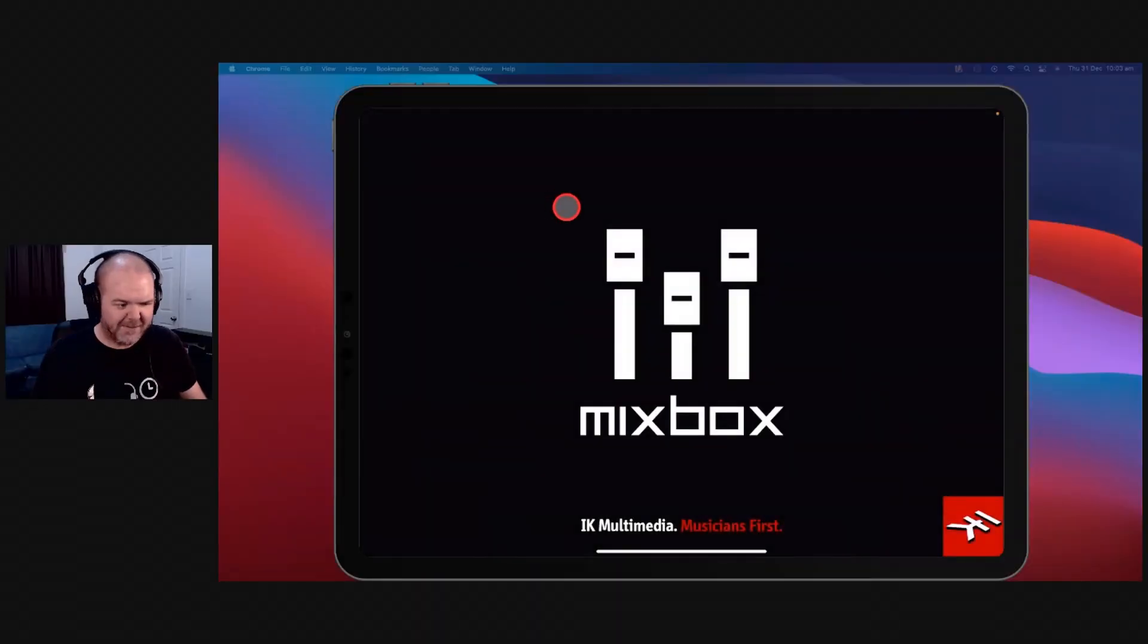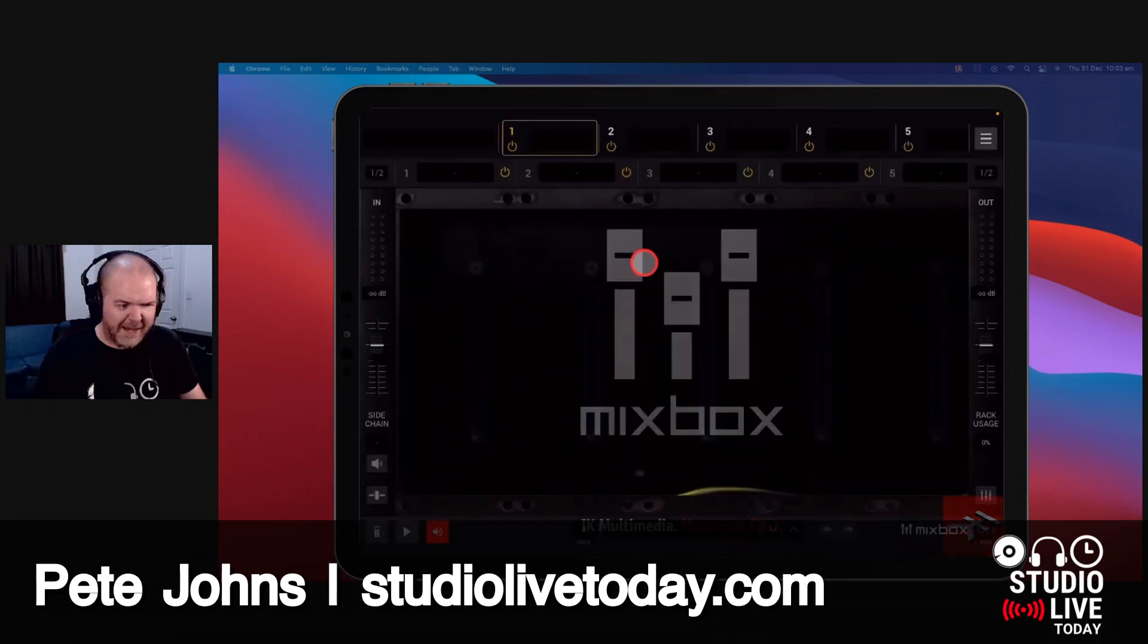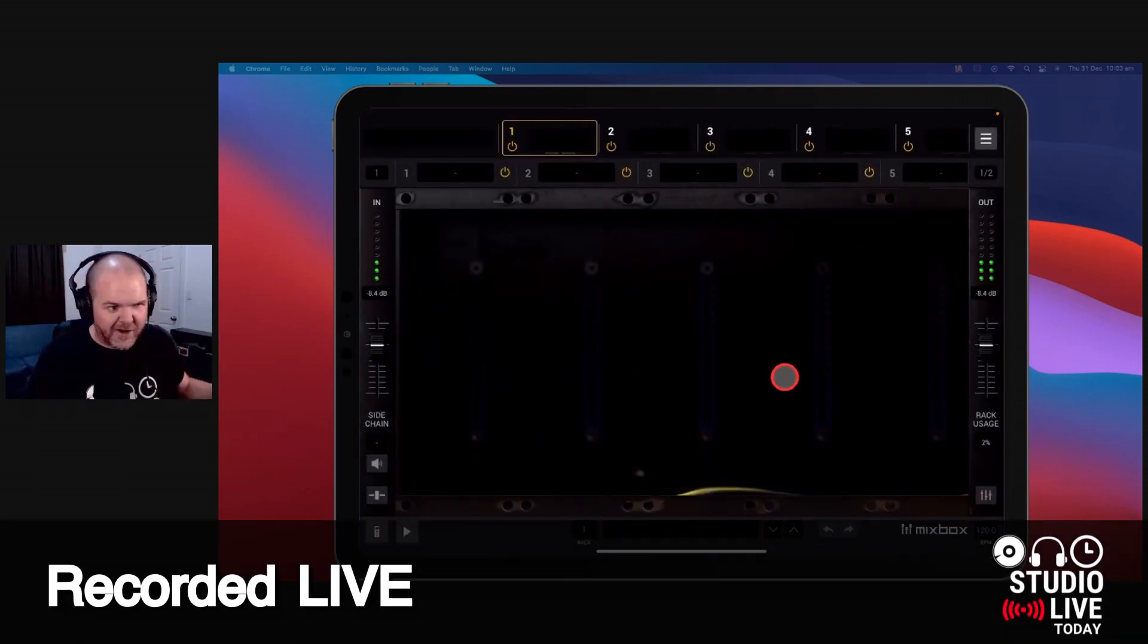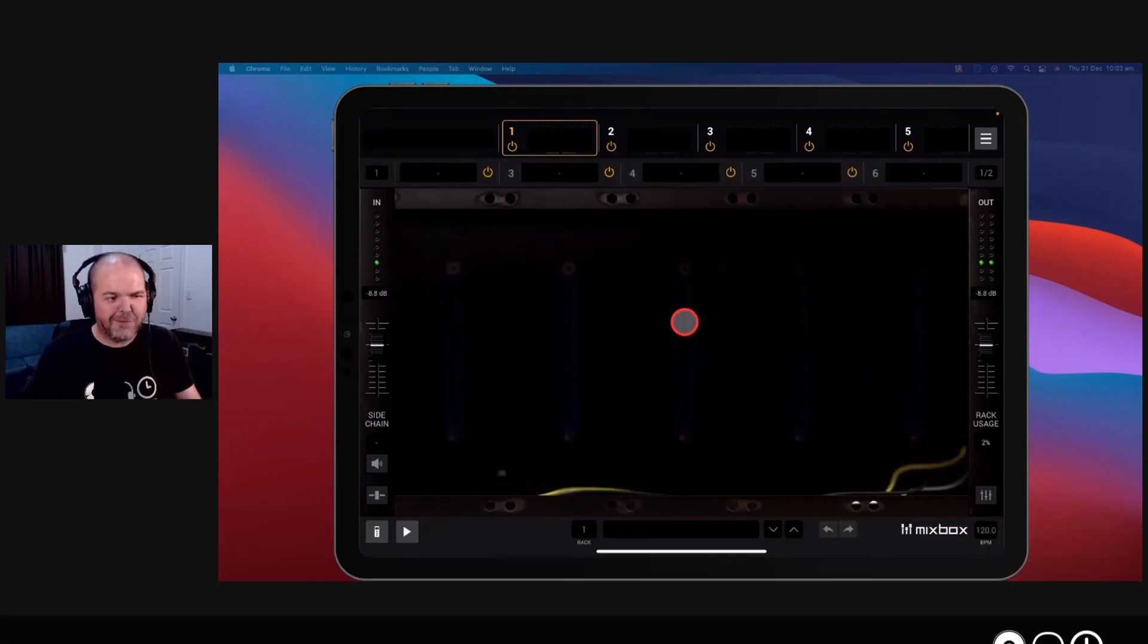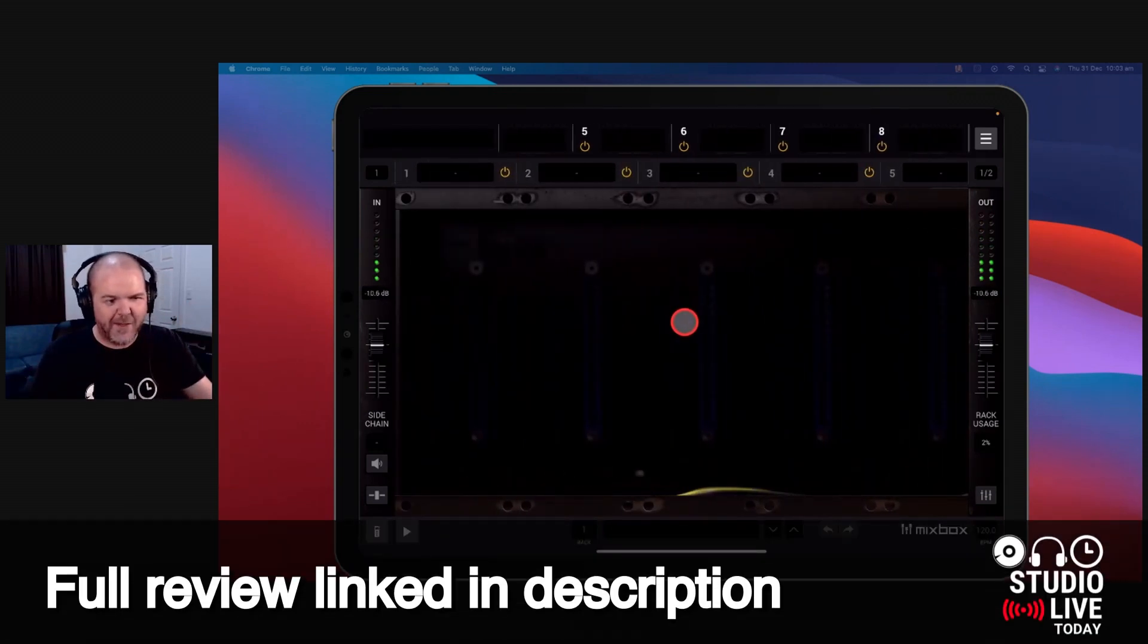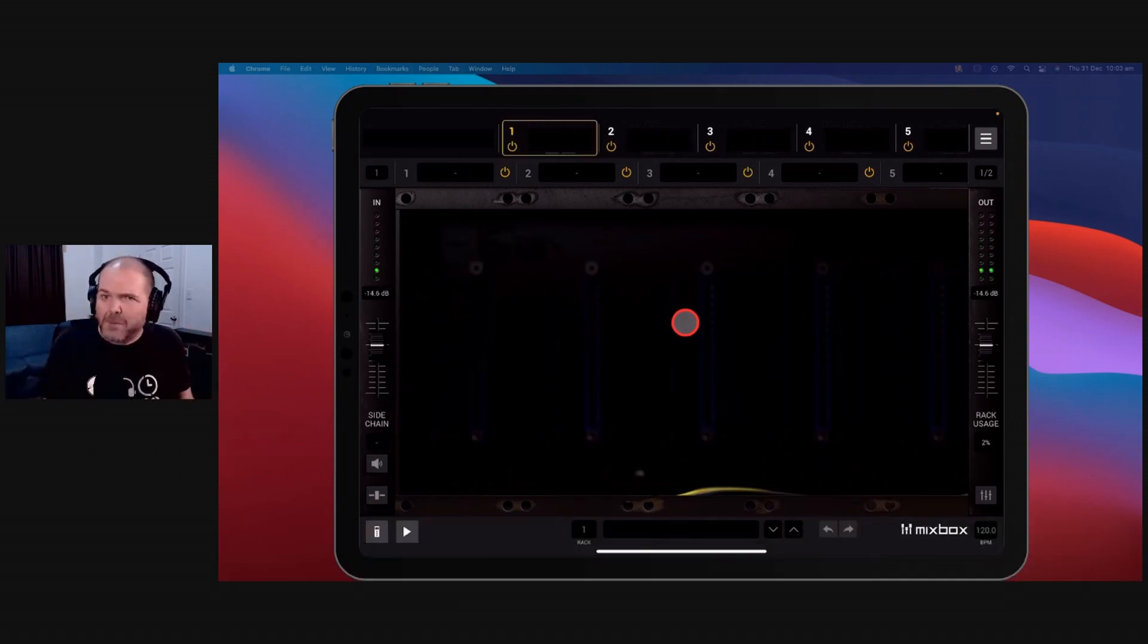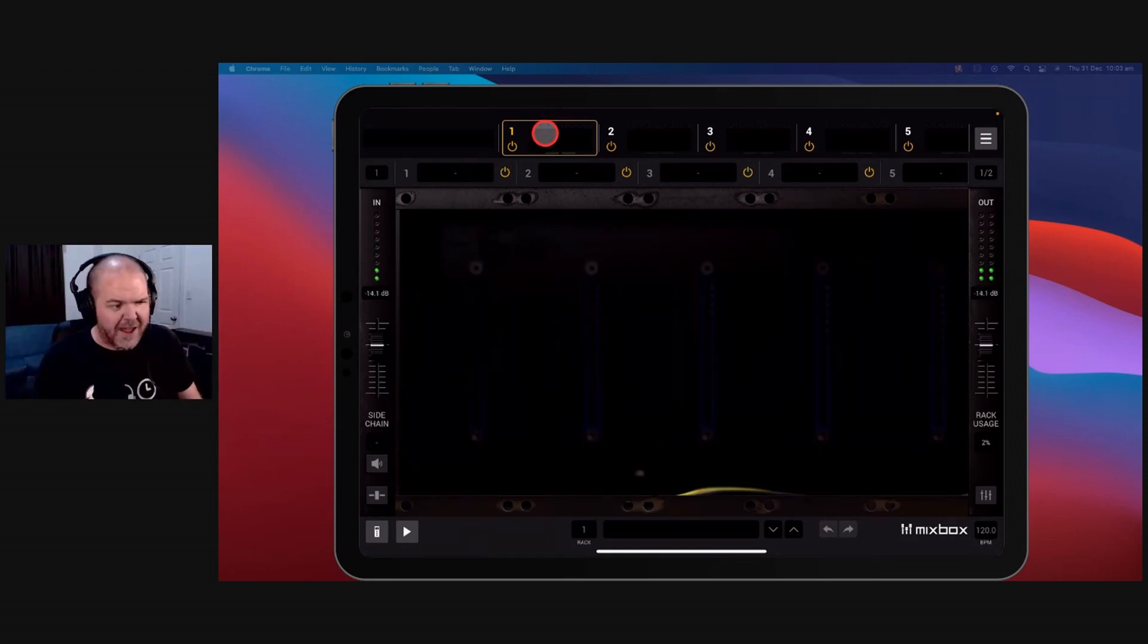Mixbox! Yes, I did it in the wrong order. Mixbox from IK Multimedia. Now, what is Mixbox? It needs Pete to turn down his volume. What is Mixbox? Well, it is a multiprocessor. So think about the old effects processors that you would have where you can simulate amplifiers, you can use reverb and delay and flange and whatever your imagination can think of.